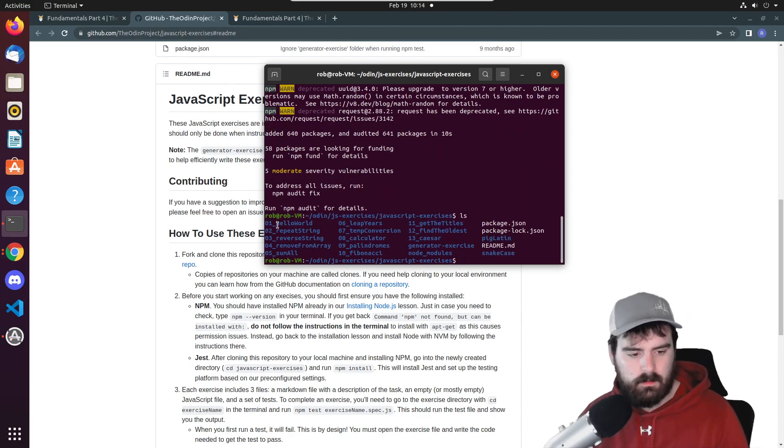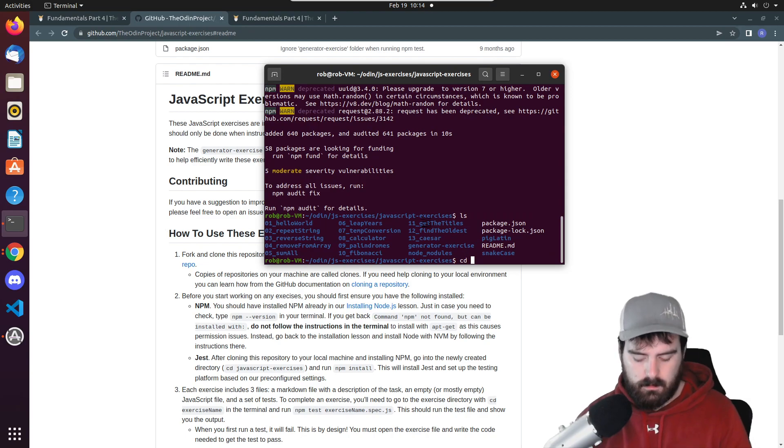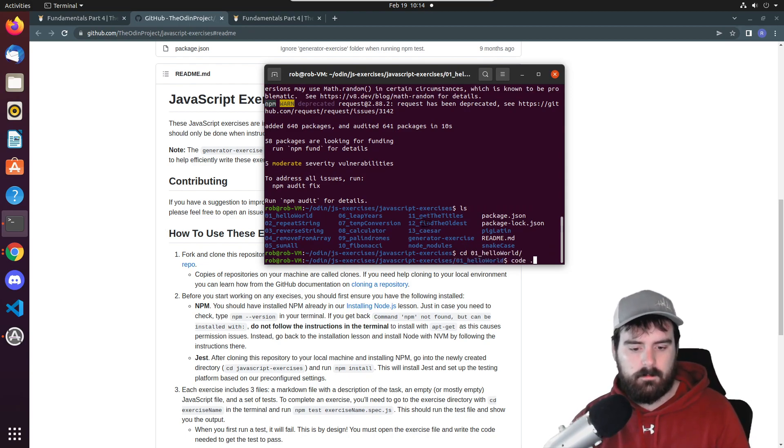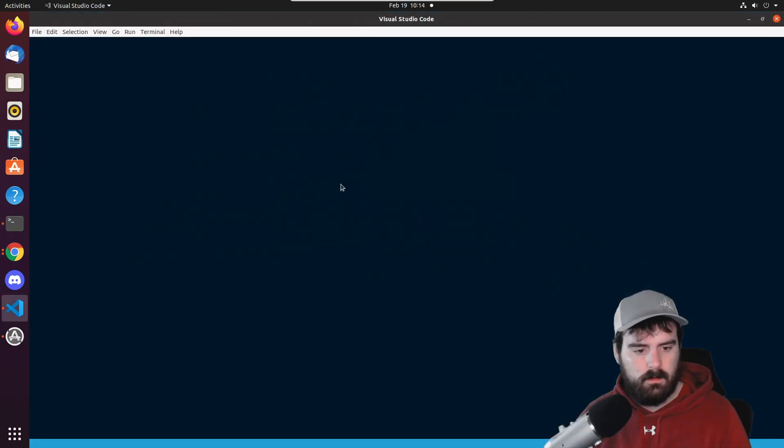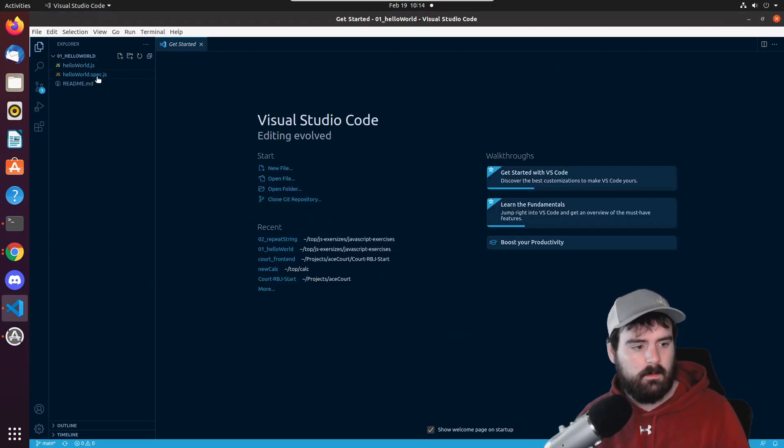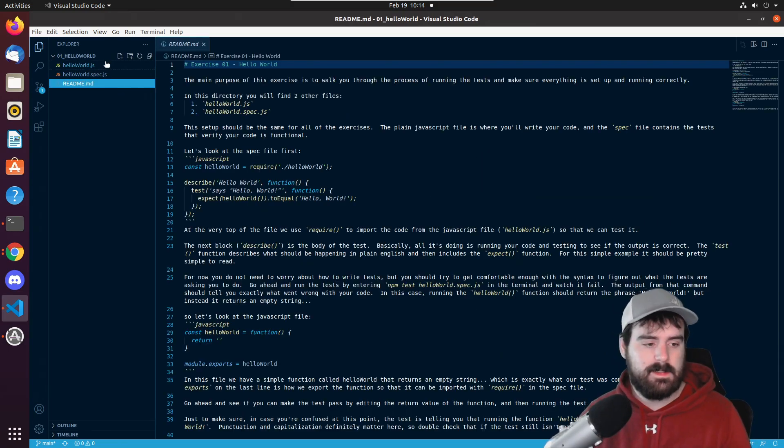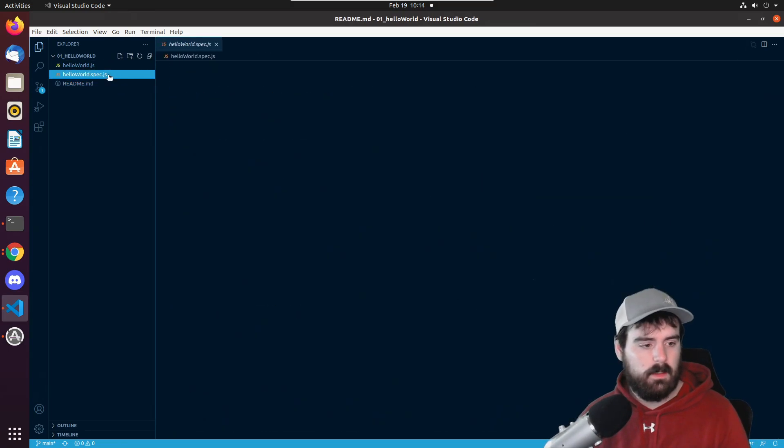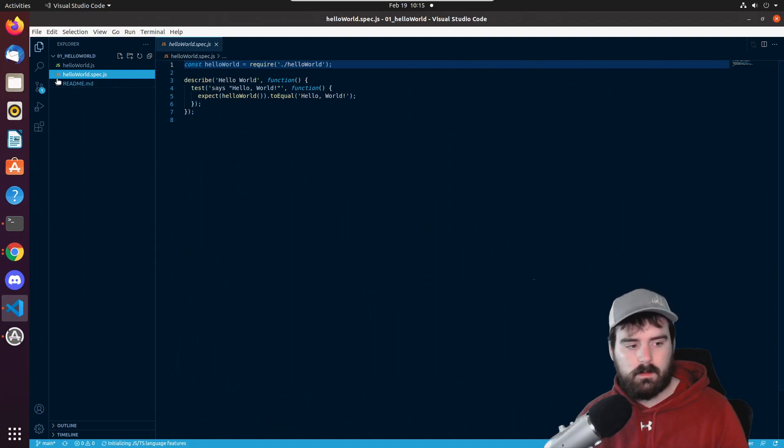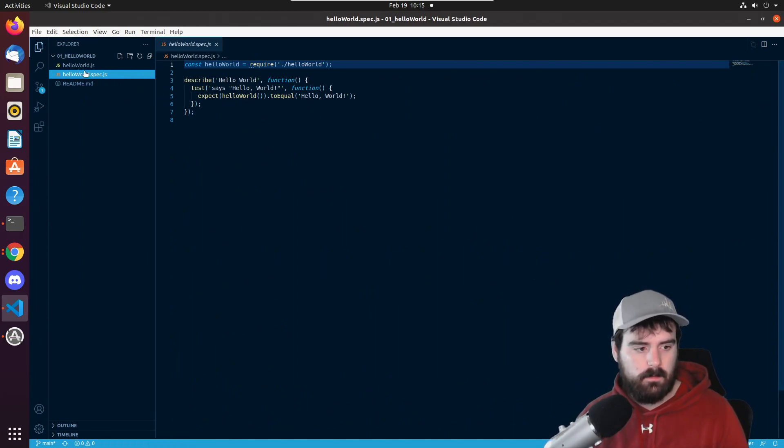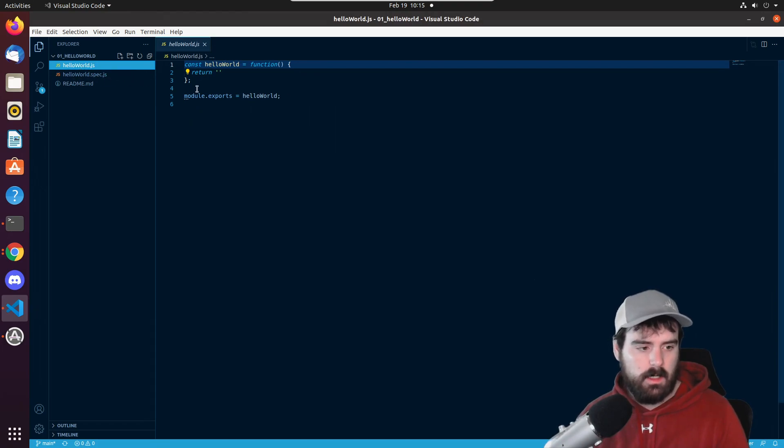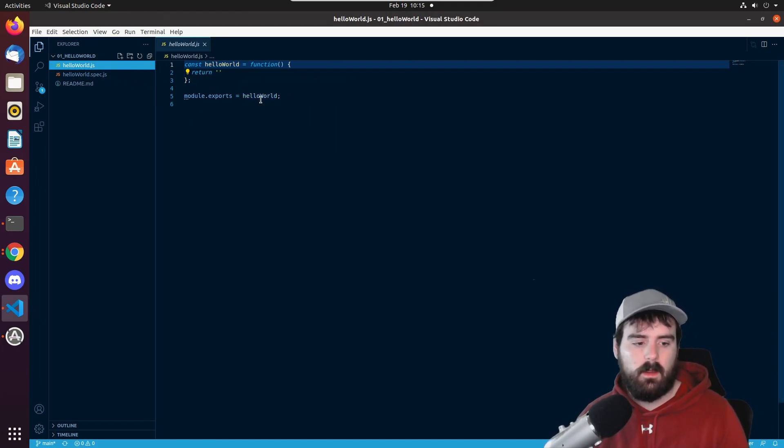Let's do hello world first. So let's go into that folder and open up code. You can do code period and now we have this folder opened up. The readme is going to tell us exactly what we're supposed to be doing but the hello world spec.js this is the test that we're running and the hello world.js this is where our code is to write the functions that we want.